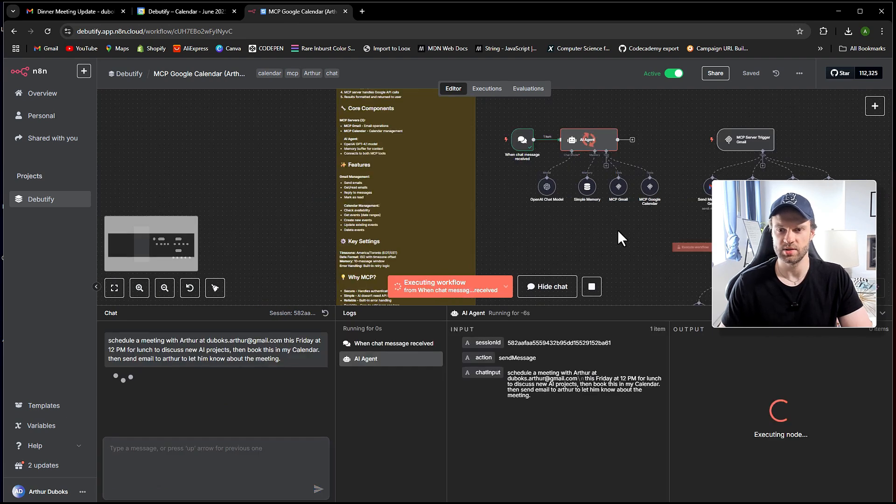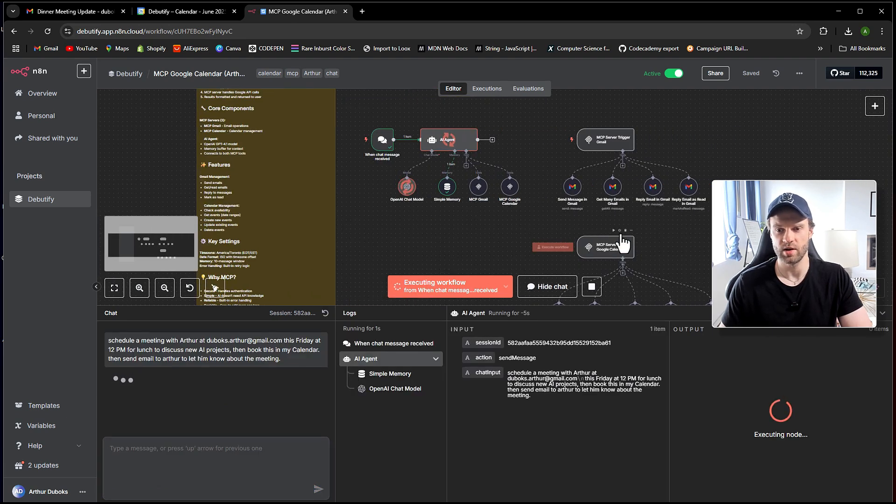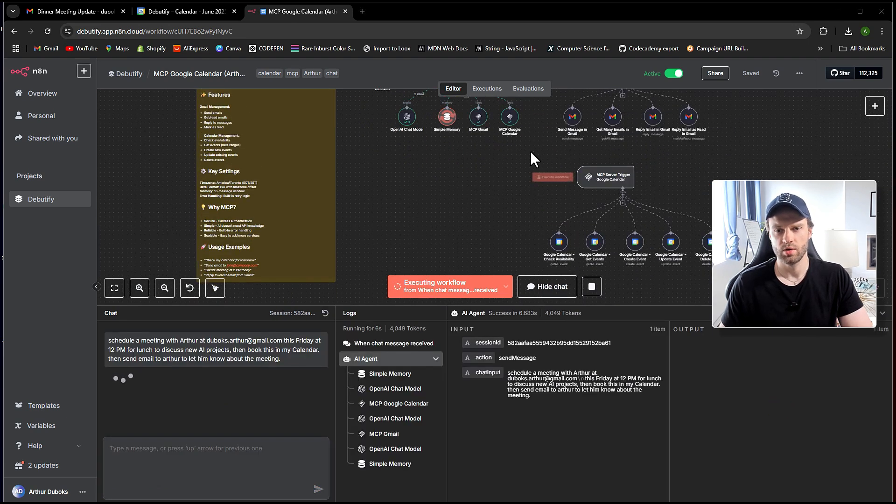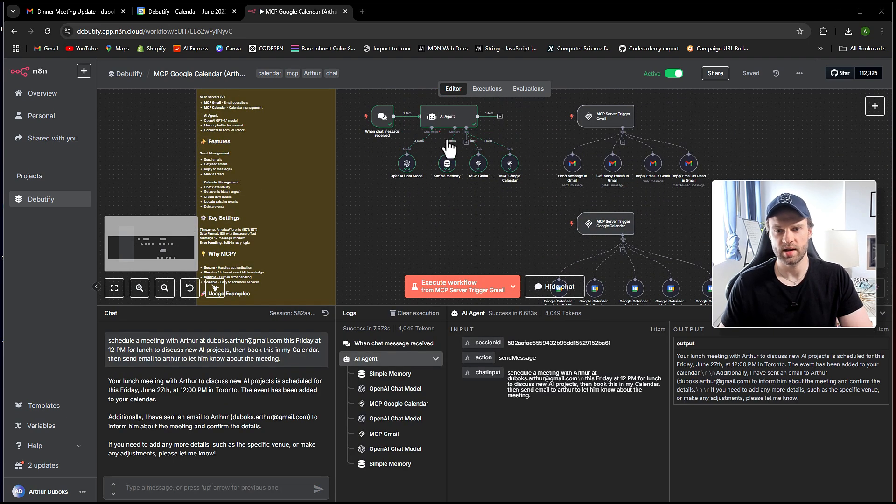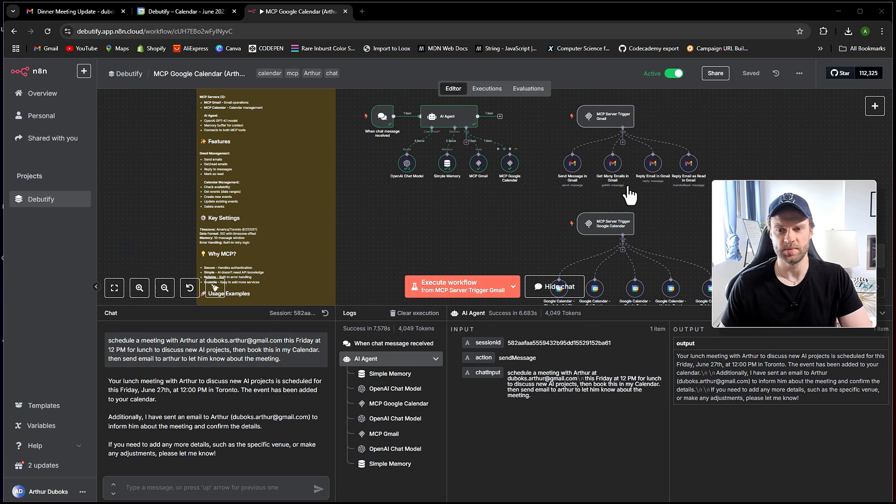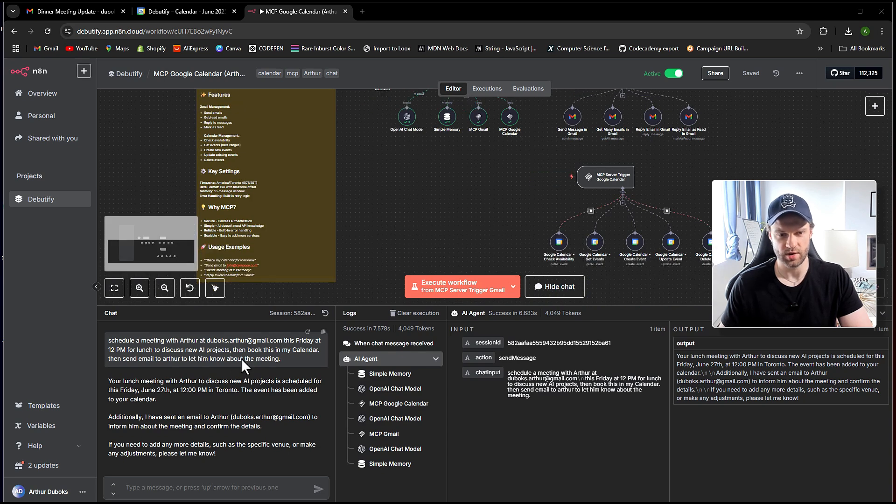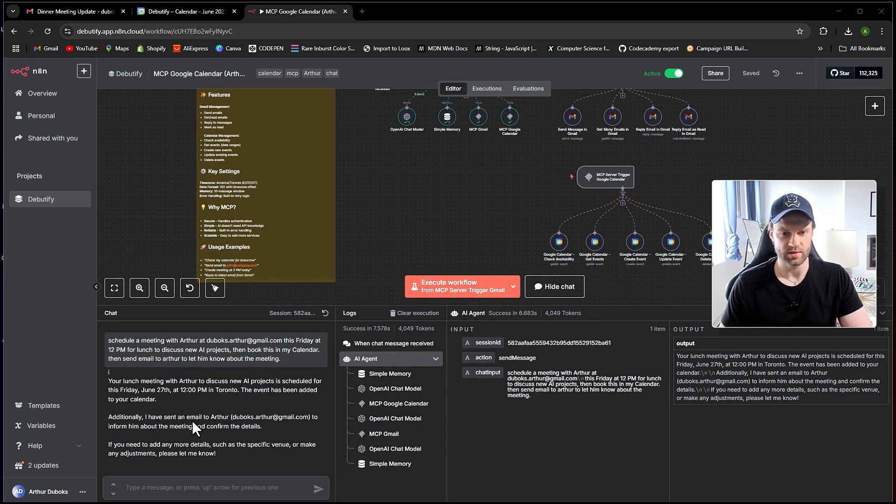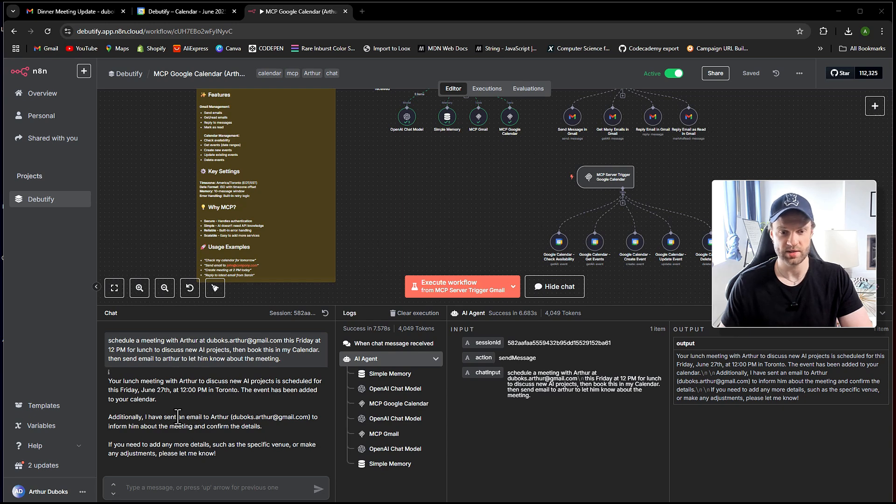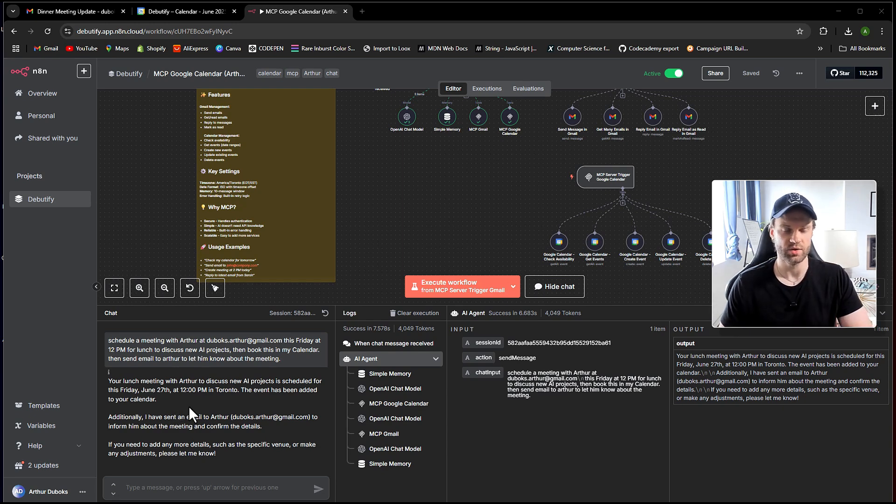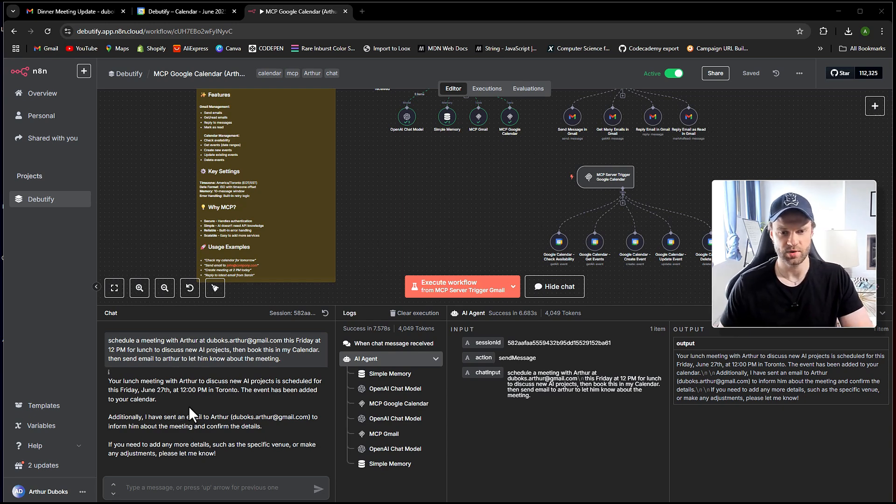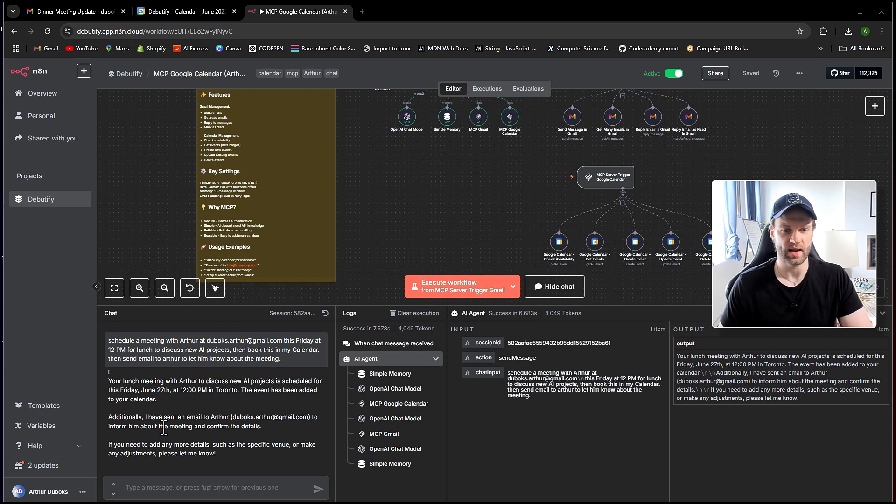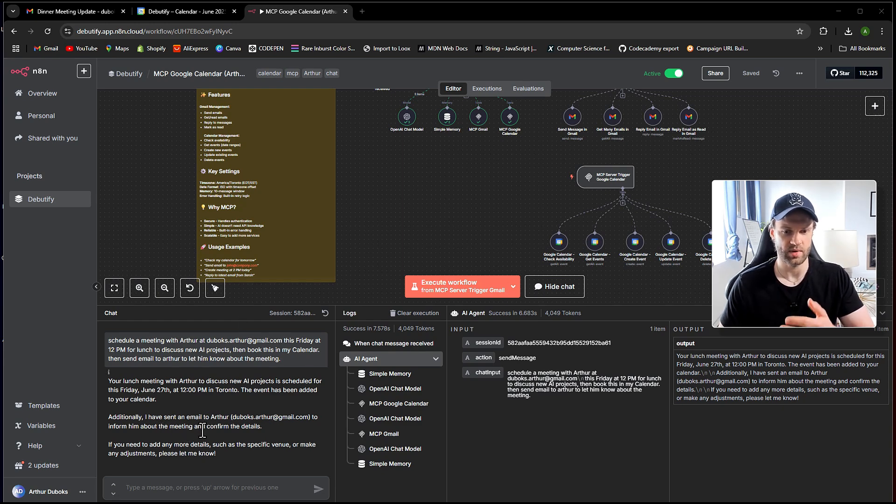So let me go ahead and send that. Let's go ahead and check out how that works here. Cool, so it's doing its thing. It went through the MCP servers. You launch with Arthur to discuss new AI projects scheduled for this Friday, June 27th, perfect, 12 p.m. in Toronto because that's my time zone. And this event has been added to your calendar. Cool. And also it sent an email to me.